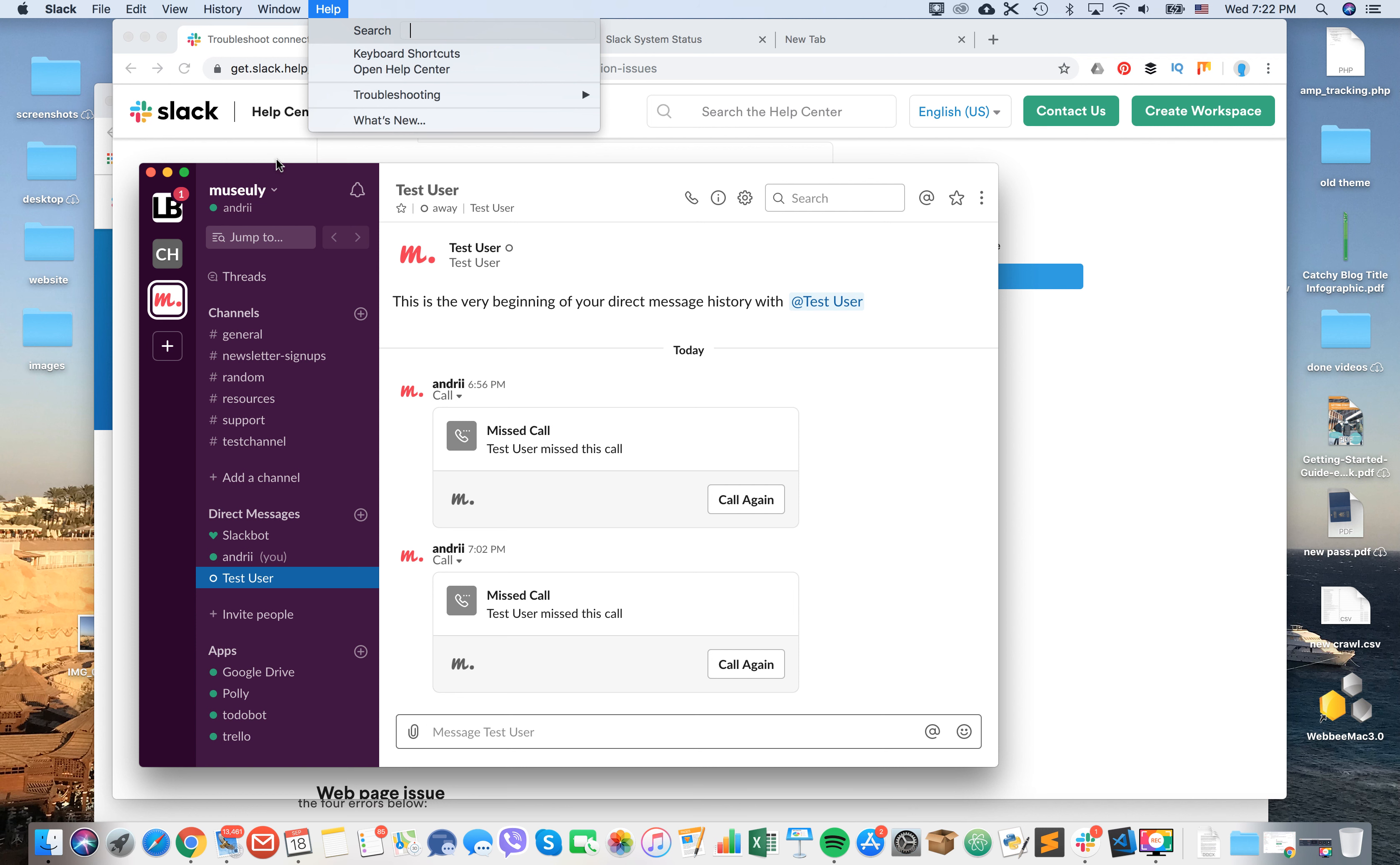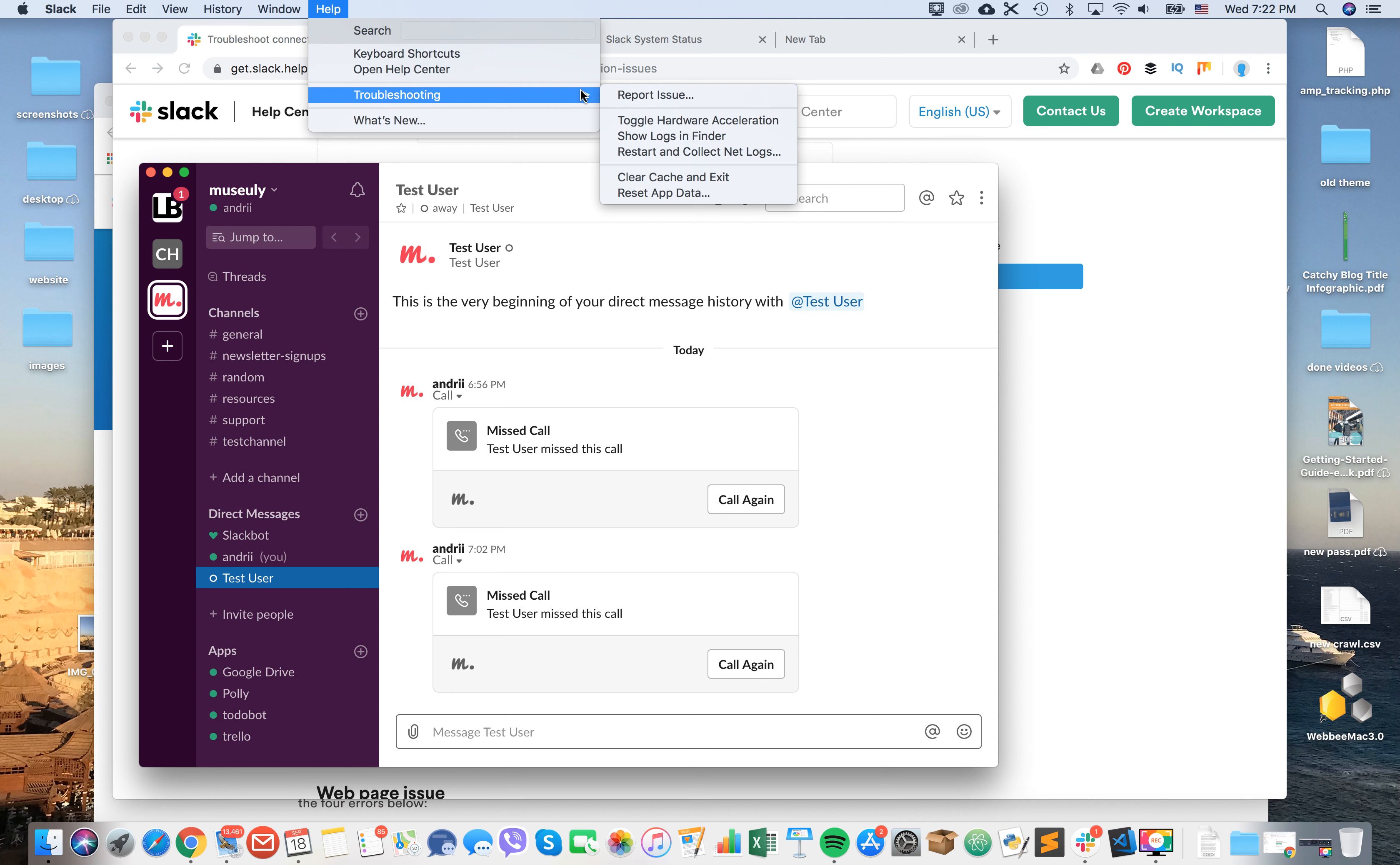What you need to do is open Slack, go to the help menu, go to troubleshooting, and then click restart and collect netlogs.